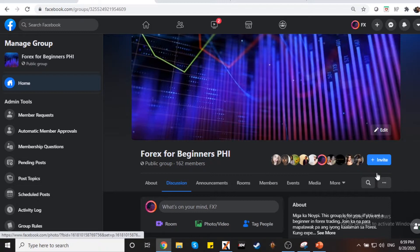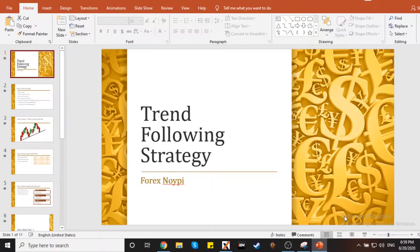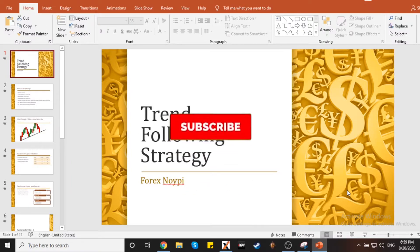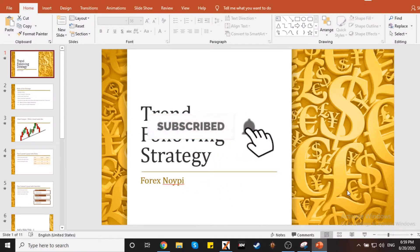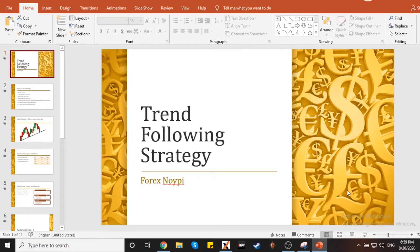This is what we call the trend-following strategy. Hindi ako nagpasimuno nito, mga ka-Noypi. Ginagamit ko lang or nakuha ko lang dito dun sa website na pinakita ko sa inyo when I published that video. If you haven't watched that video, it's on the top right-hand corner of the screen. And if you are new to this channel, please subscribe and hit the notification bell para updated kayo whenever I release a video.